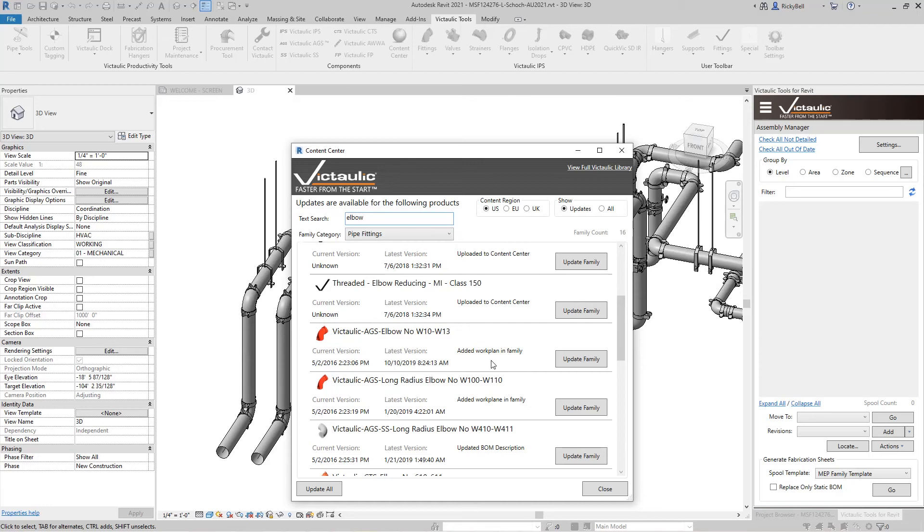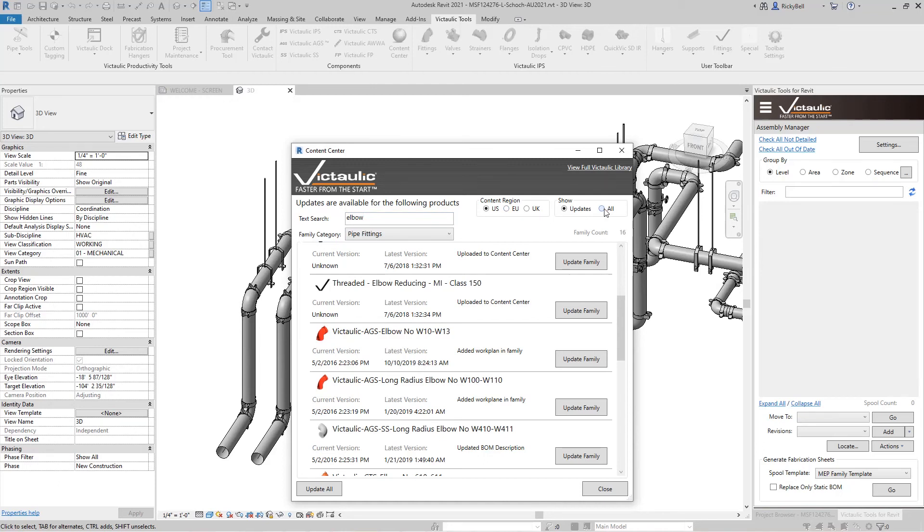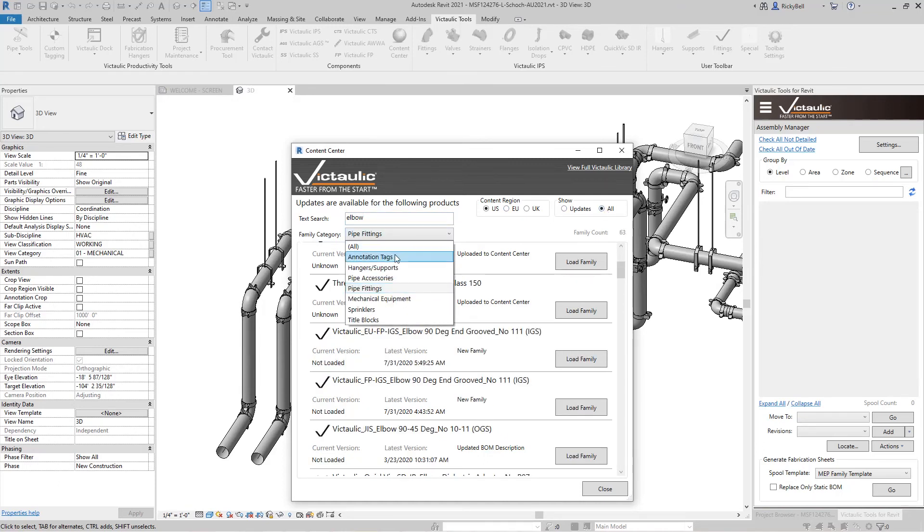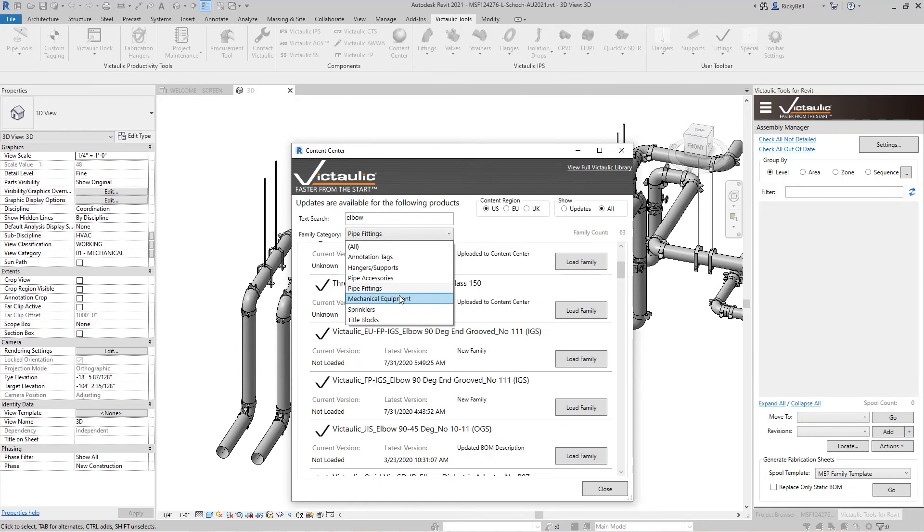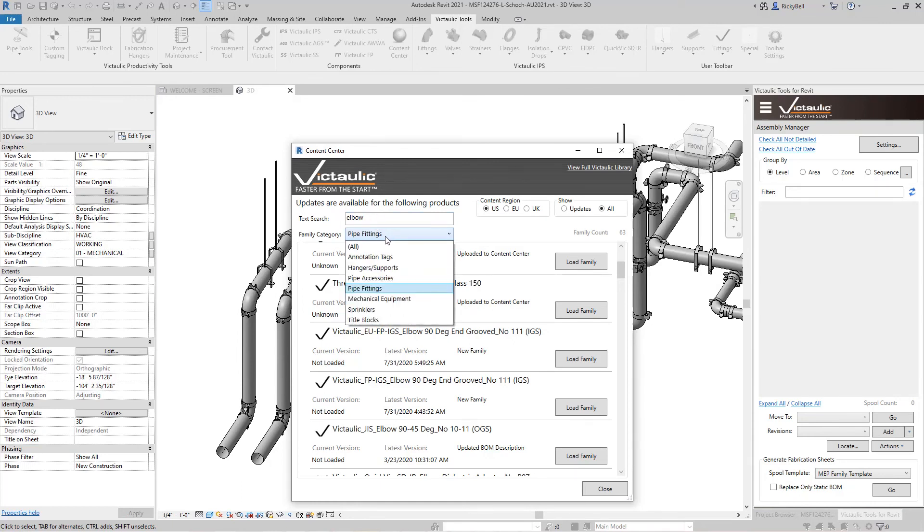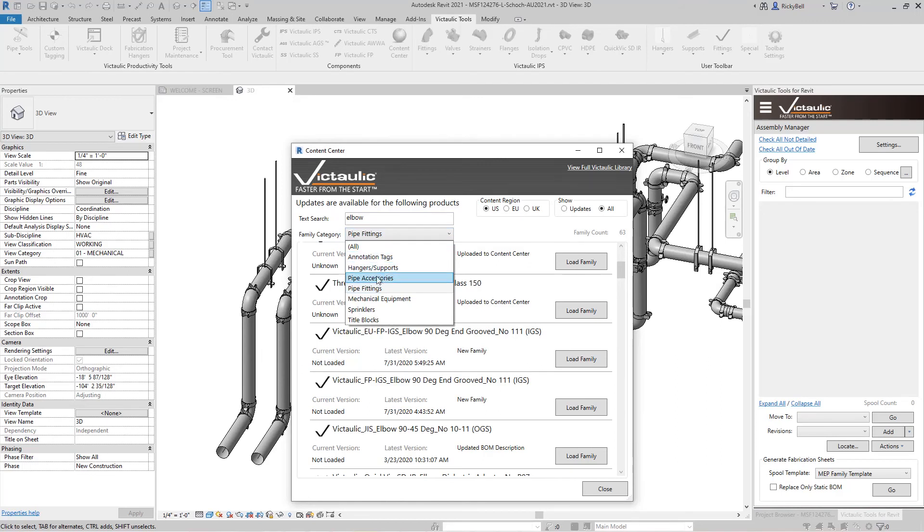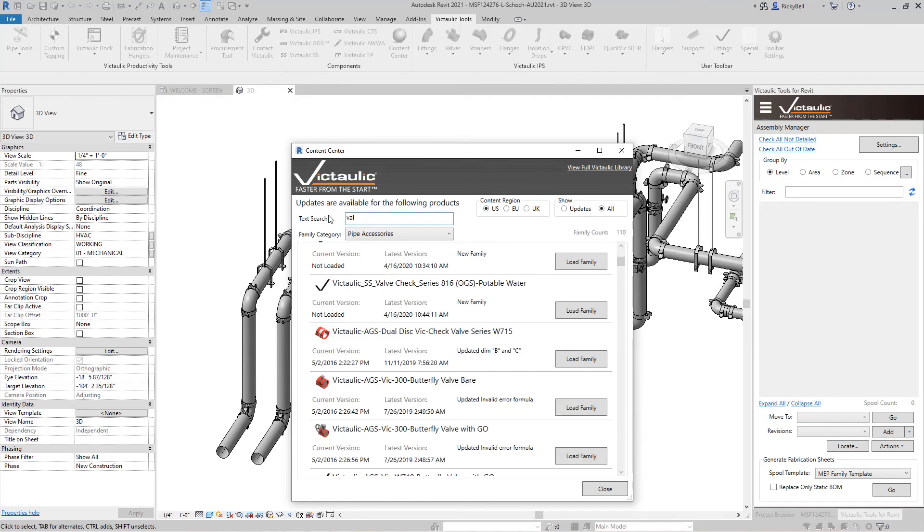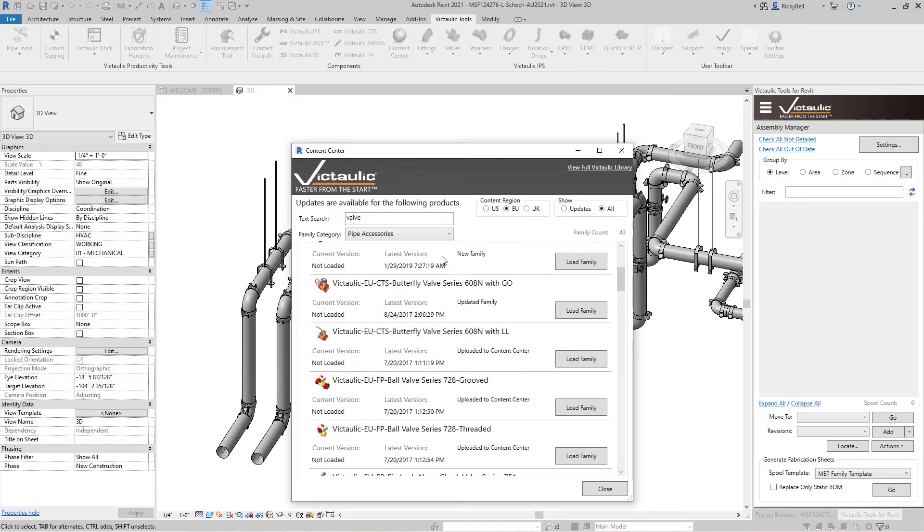This also serves as a content delivery tool for content you may not have yet. So flip it back to all and then you can use these search dialogs here to grab anything from annotation tags, new hangers, title blocks, mechanical equipment that we've posted. And then again use the text search to find what you're looking for.